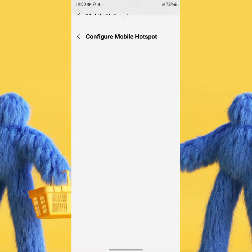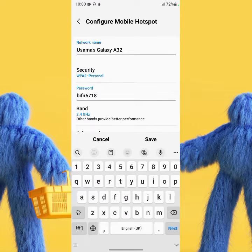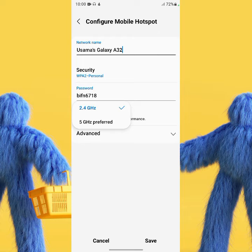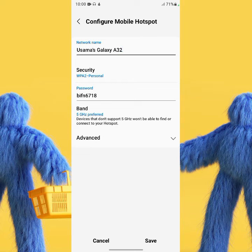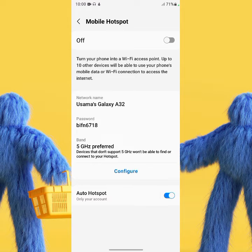Tap on Configure and then tap on Band. As you can see here, 5G as hotspot is available on your Samsung Galaxy A32. The 5G hotspot is available — now let's save those settings.